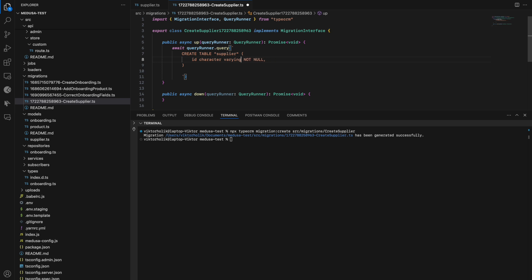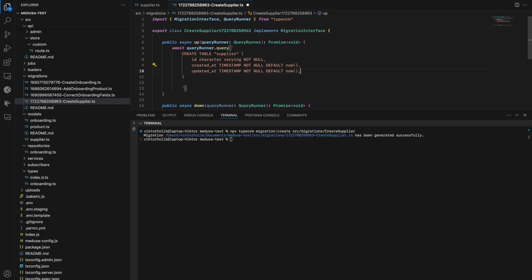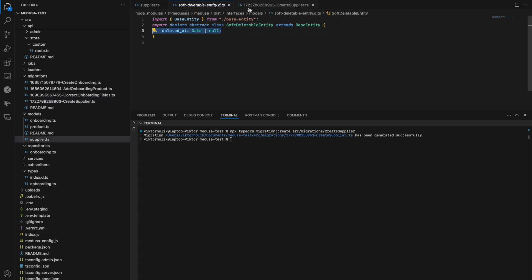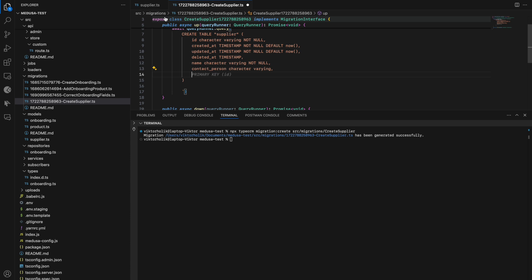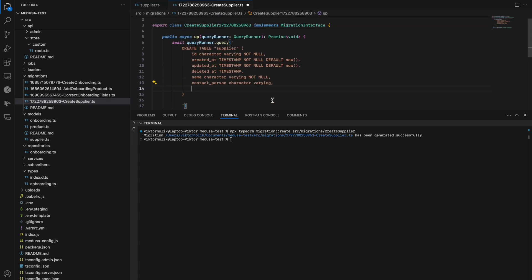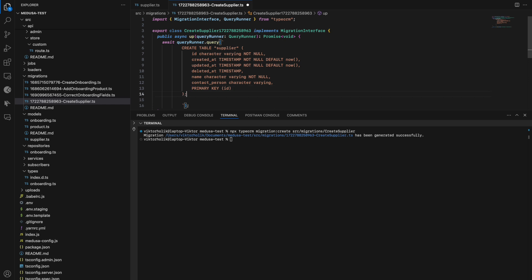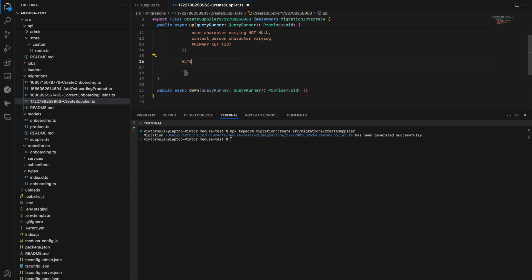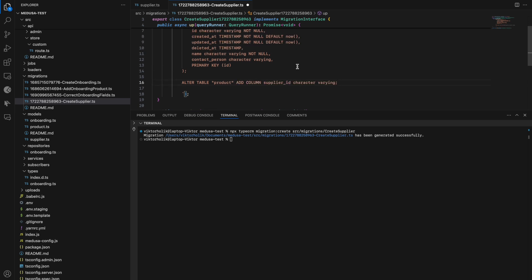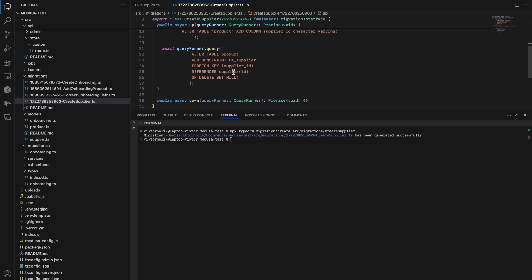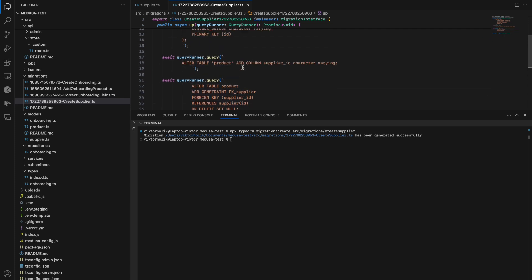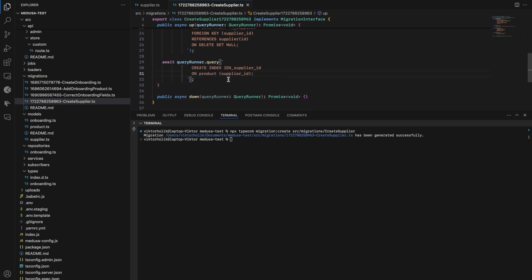For ID, I'm using character varying, and I'll use that type for every text column as well. I also add a primary key constraint on ID. Then I alter the product table and add a new column supplier_id. Let's put these queries into separate queryRunner.query() functions. I also added a new foreign key constraint FK_supplier that references the supplier table in the product table.